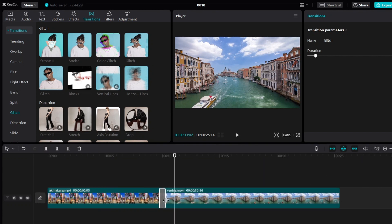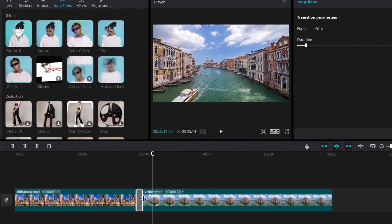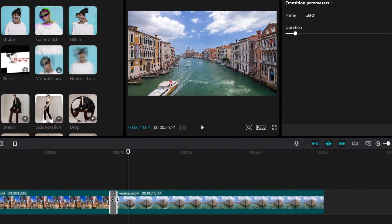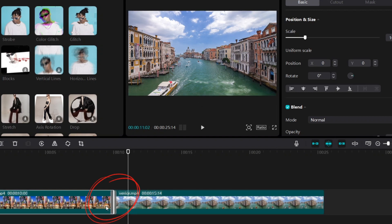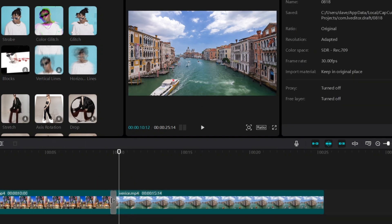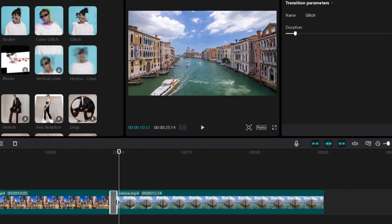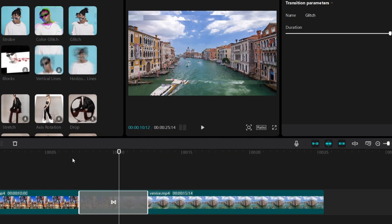By the way, you can actually make the transition longer. So you see when we add a transition, we have this gray box, right? Between these two video clips. So if I drag it, you'll make the transition a lot longer.